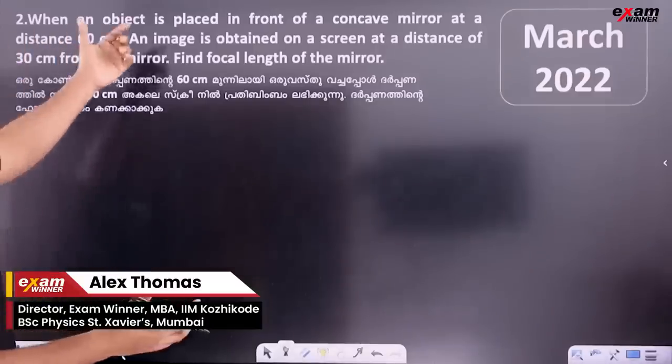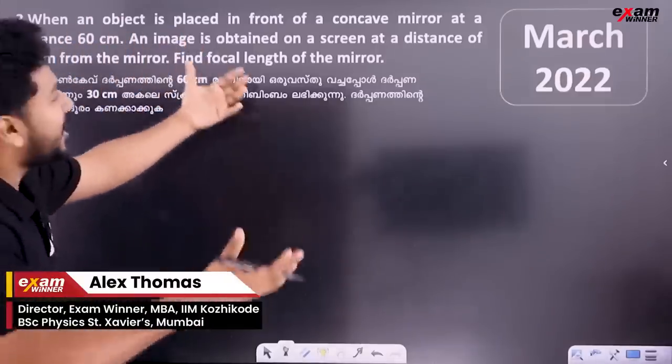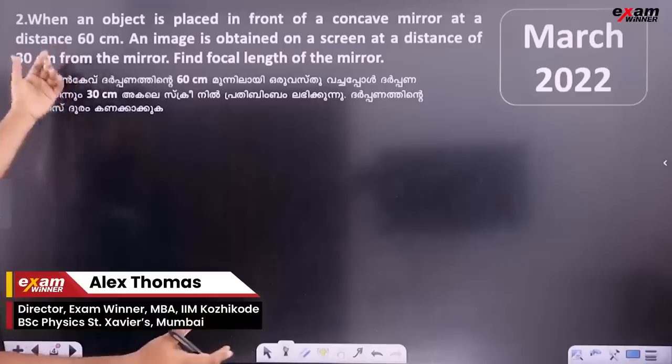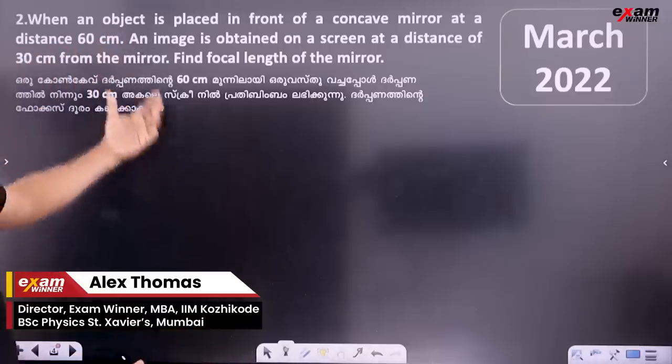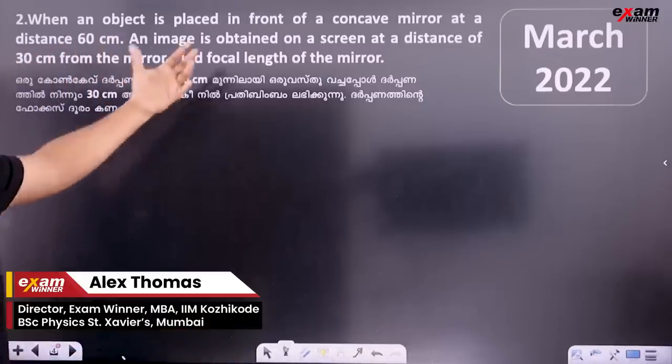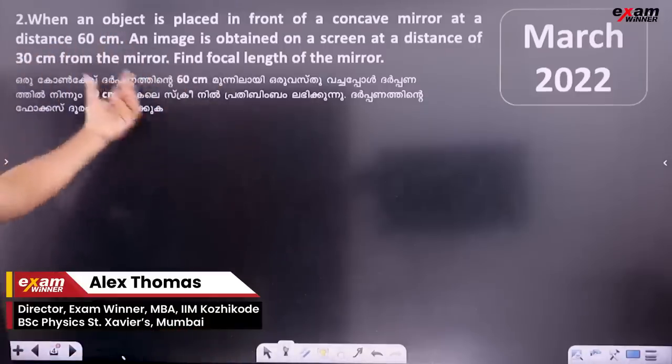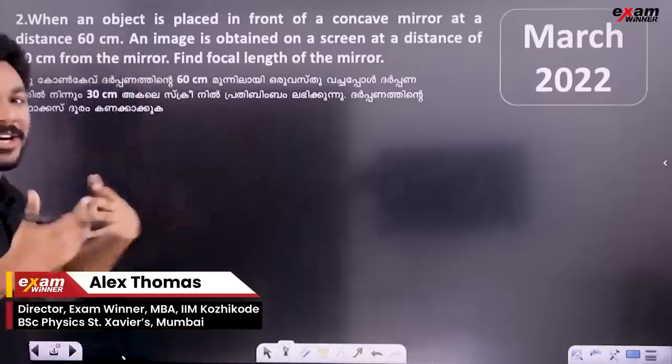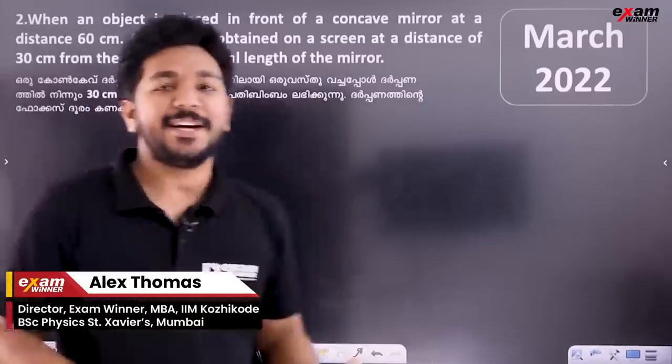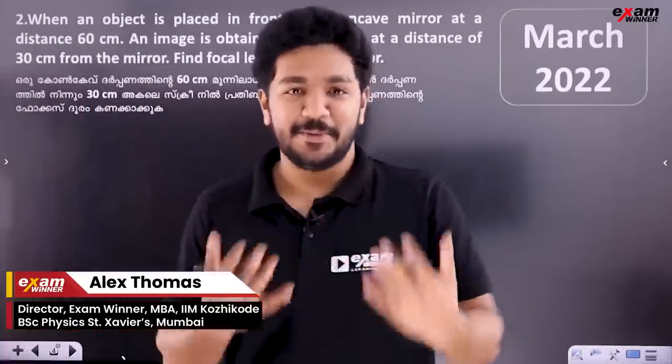When an object is placed in front of a concave mirror at a distance of 60 cm, an image is formed on a screen. Find the focal length.